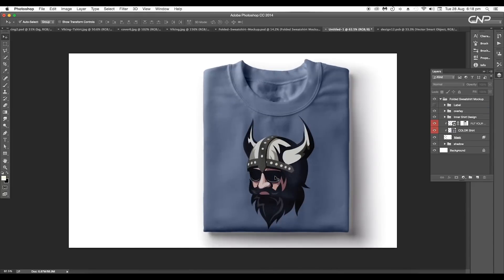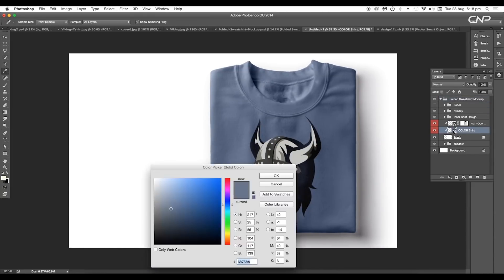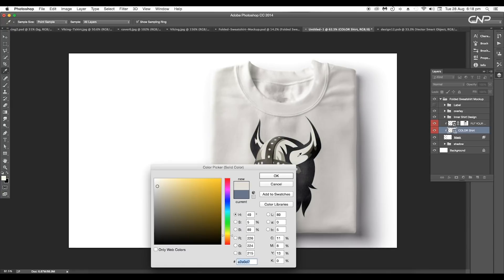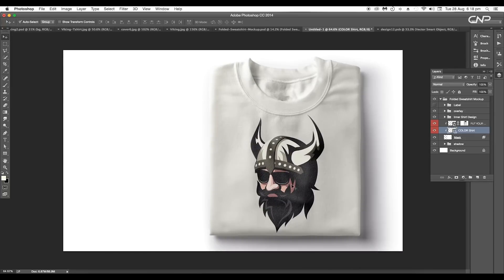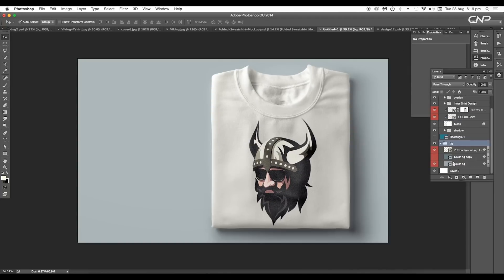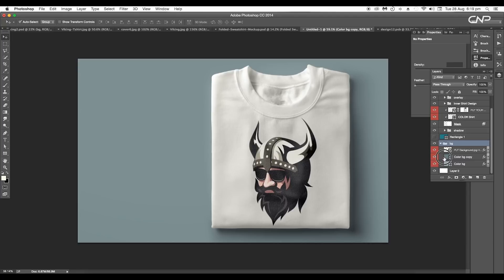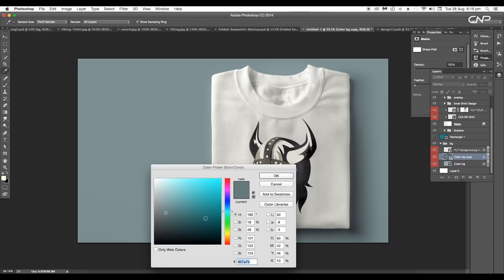Now to change the color of the t-shirt, double-click on the color smart layer. Then using the color picker tool, pick the color from the design and click OK. Next add a background color using the color code #657a7b.